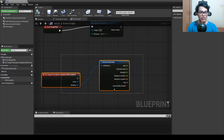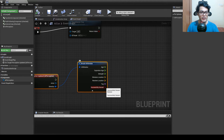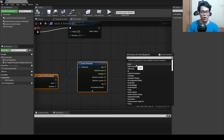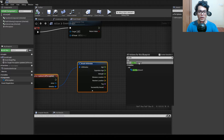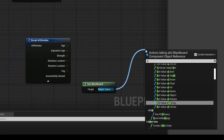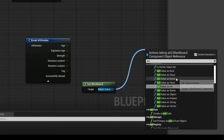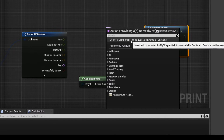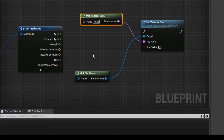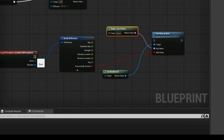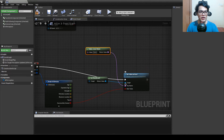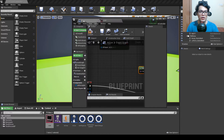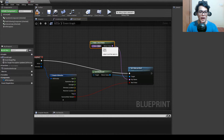In the AI controller, hook the 'successfully sensed' value to the Can See Player boolean. Use Get Blackboard, then Set Value as Boolean. You need to provide the key name manually, so use a Make Literal Name node. Go into the blackboard, copy the exact variable name 'Can See Player,' come back to the AI controller, and paste it into the Make Literal Name node.